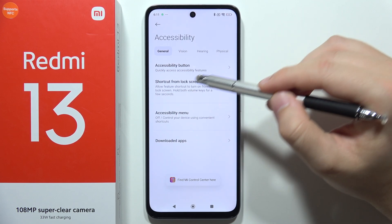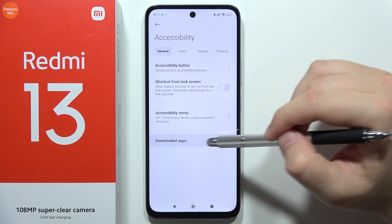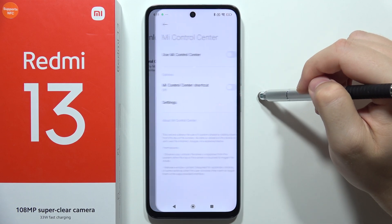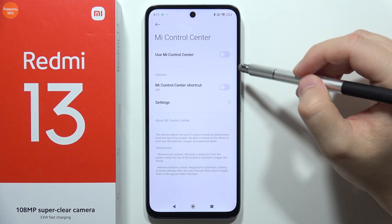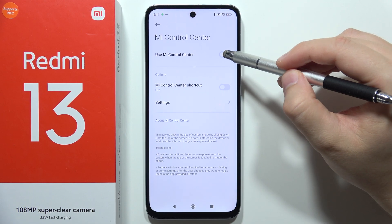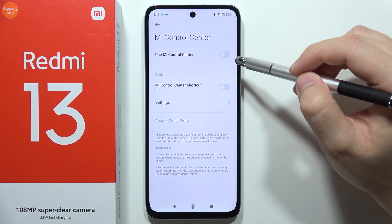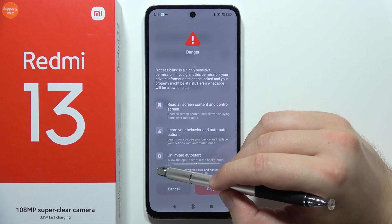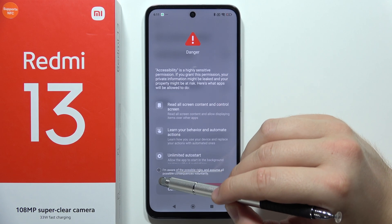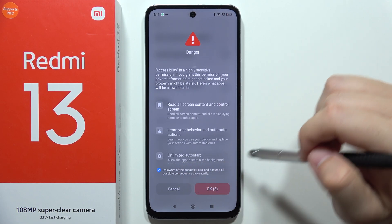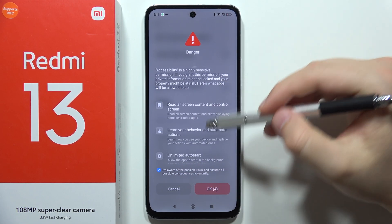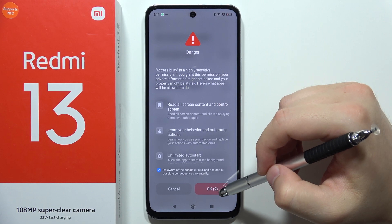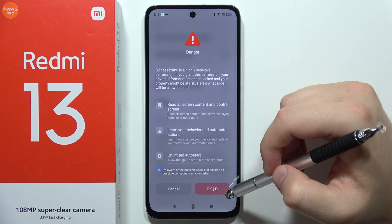Now from here we have to go to the downloaded apps, then select Mi Control Center, and now enable 'Use Mi Control Center'. Then click here on the left bottom corner for the possible risks, and then we'll have to click OK in the right bottom corner.